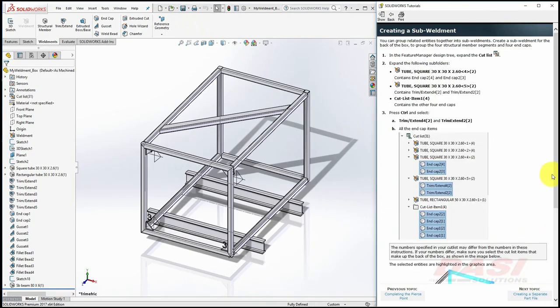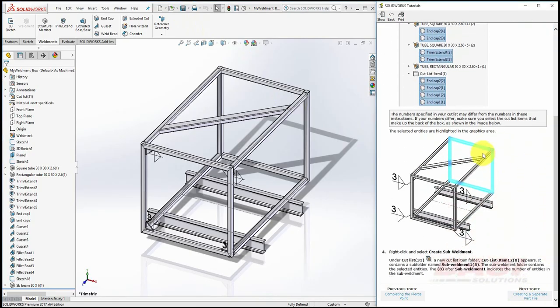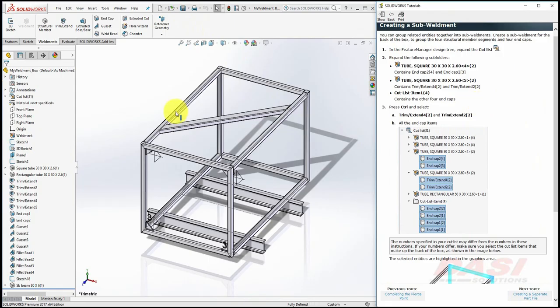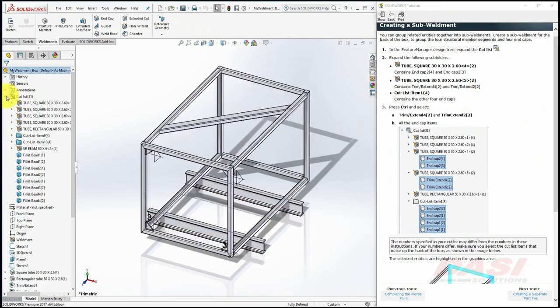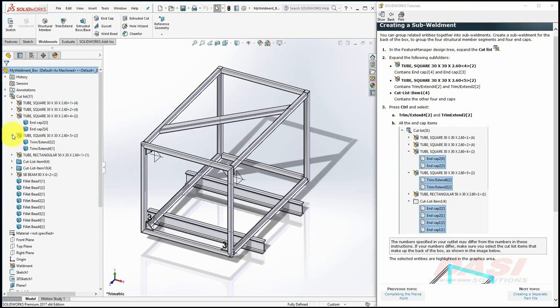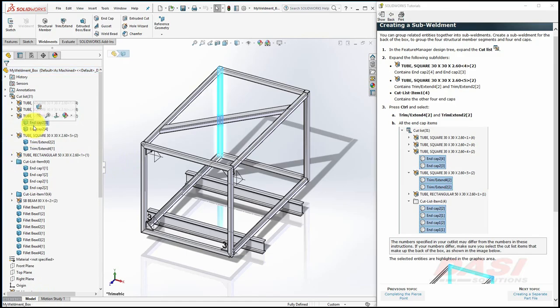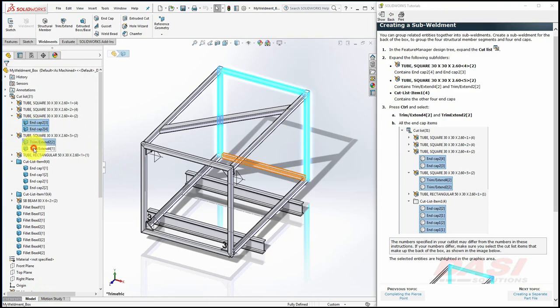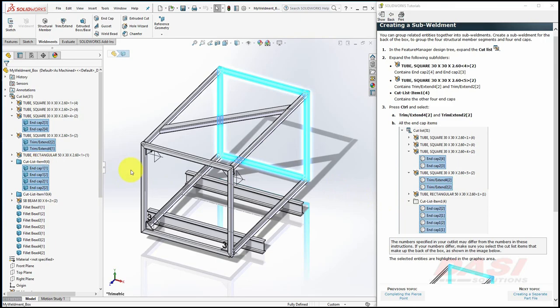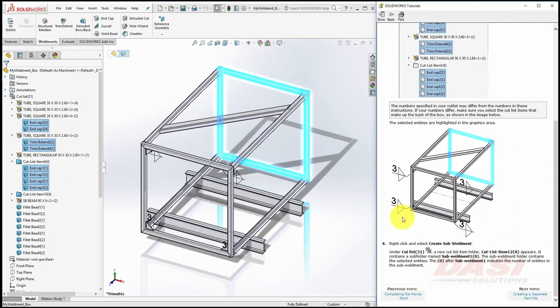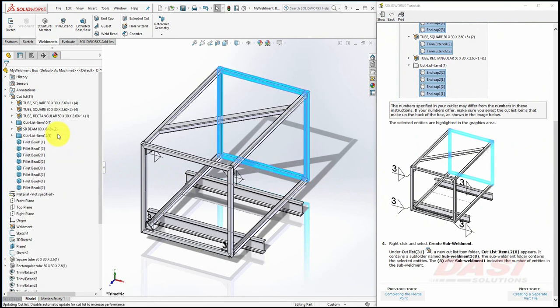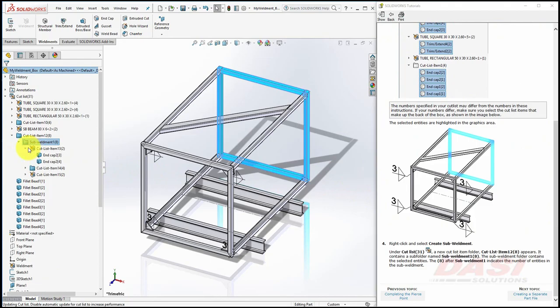Now we'll create a sub-weldment to group the back four structural members and their end caps together. Expand Cutlist in the Feature Manager tree. To see the full names of these cutlist items, you may need to expand your tree like this. Now expand the third, fourth, and sixth groups in your tree. Select the bodies in these groups by holding down CTRL and picking on them. And verify that it selects the four structural members and the respective end caps. Be careful because the numbers shown in this tree may be different, like mine. Now that these bodies are selected, right-click on one of them and select Create Sub-Weldment. A new Cutlist Item folder is created that contains this sub-weldment with the bodies grouped.